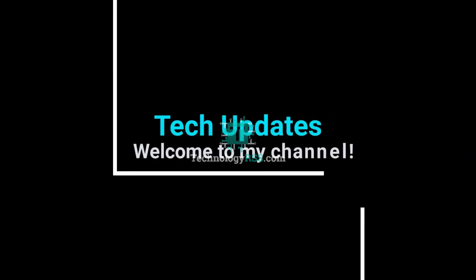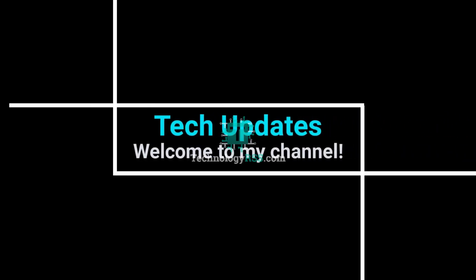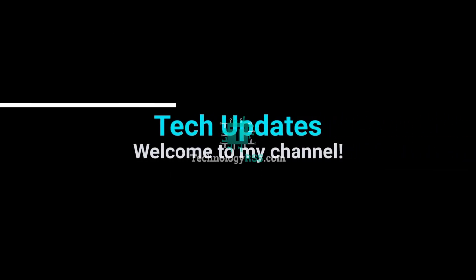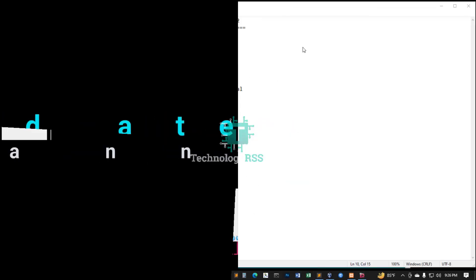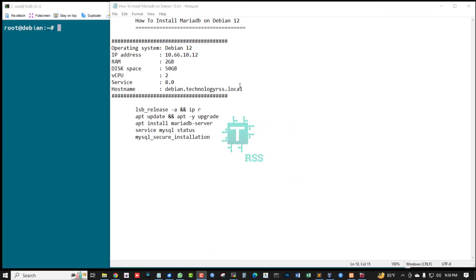Hello viewers, welcome to my Tech Updates official YouTube channel powered by TechnologyRSS.com. Hello, in this tutorial, how to install MariaDB server on Debian 12.